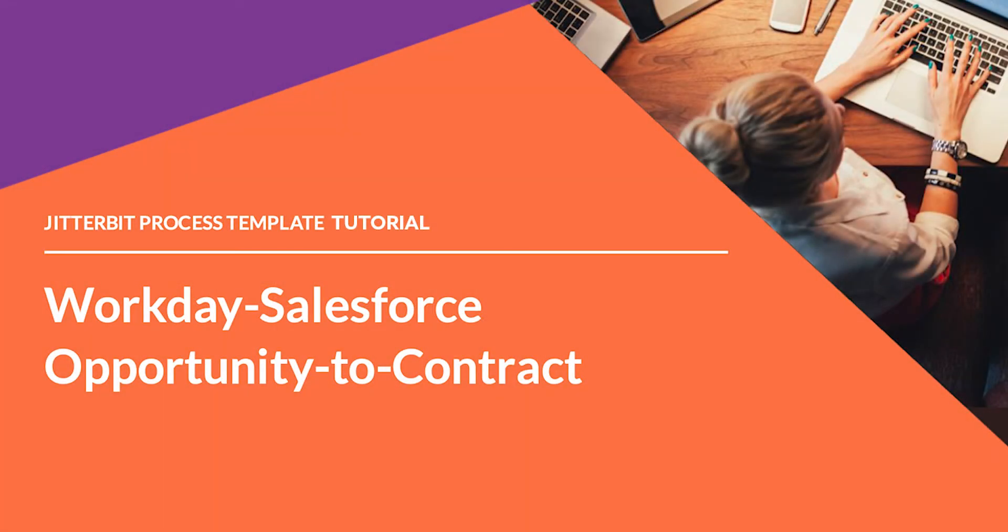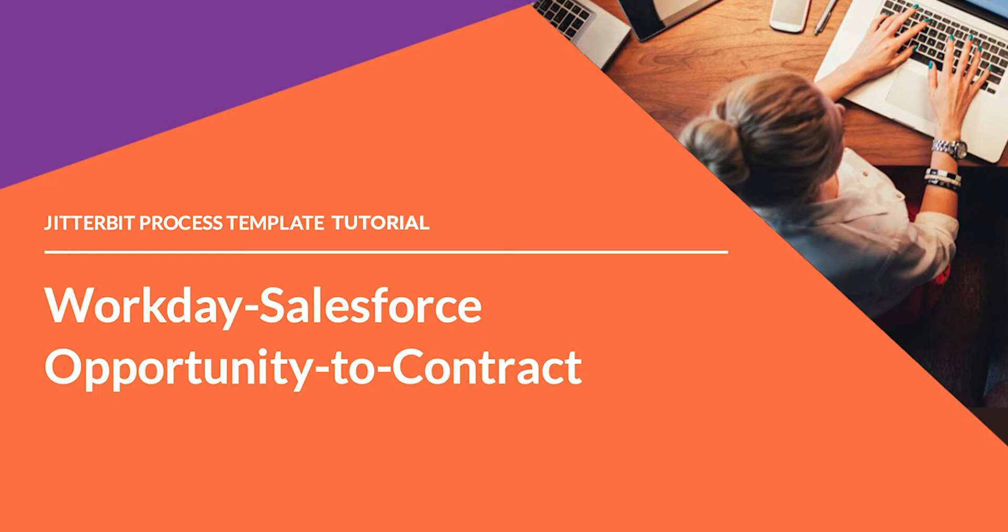Hi, my name is Randy Shear, and I'm a Technical Curriculum Developer here at Jitterbit. I'm glad you could join me as I walk through the setup process for the Workday Salesforce Opportunity to Contract Process Template.